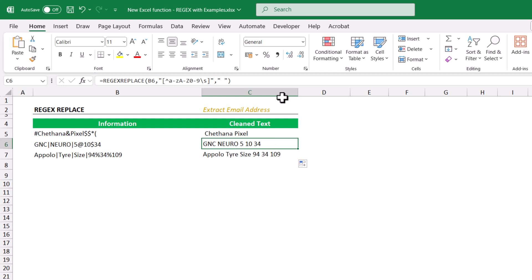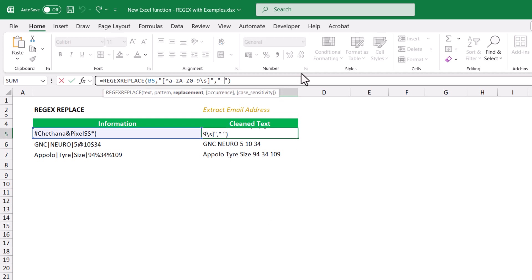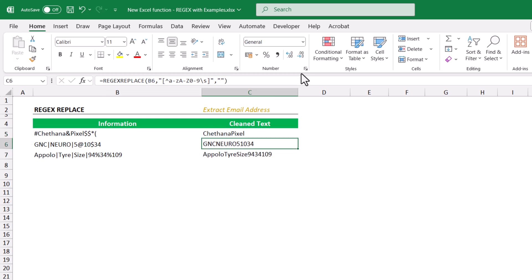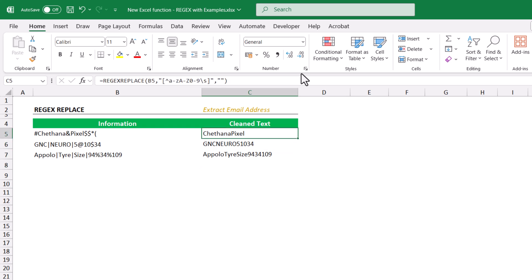For the second text, every pipe symbol will be replaced with a space character, making it more readable. If the replace argument is set to nothing — empty string — there will be no space between the extracted words, which is very difficult to read. So it is better to give a space character to replace.